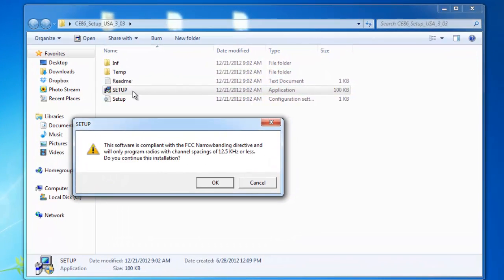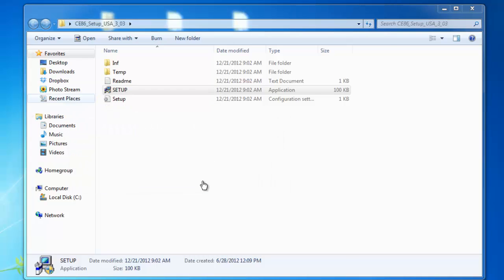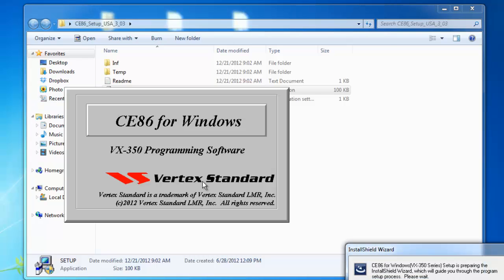And then this next setup screen says the software is compliant with the FCC narrow banding directive and do you want to continue this installation? Okay, yes, you do want to continue the installation.